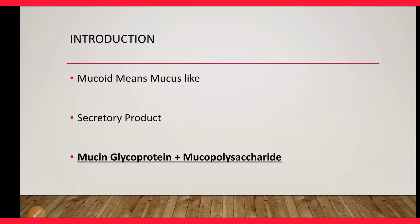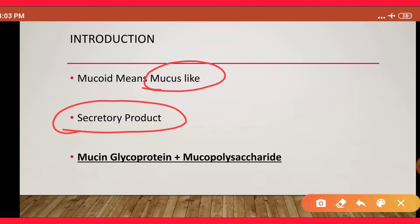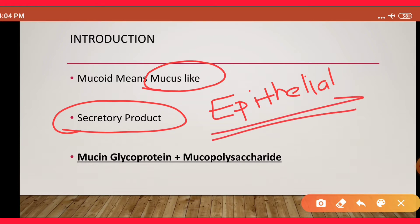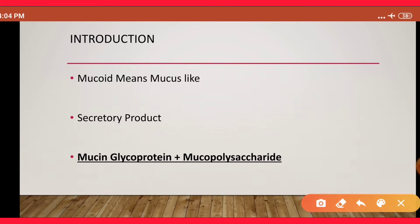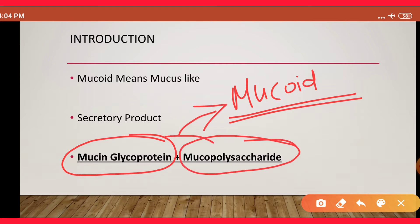Mucoid change is a morphological change in case of cell injury, particularly reversible cell injury. The literal meaning of 'mucoid' is mucus-like material, so it is basically a secretory product. The mucus is produced from epithelial cells, mainly from epithelial cells of glands, but sometimes connective tissue can also produce such mucus-like material. The mucoid material contains mucin as its main component — it is a form of glycoprotein — plus mucopolysaccharides; these two components together form the mucoid material.